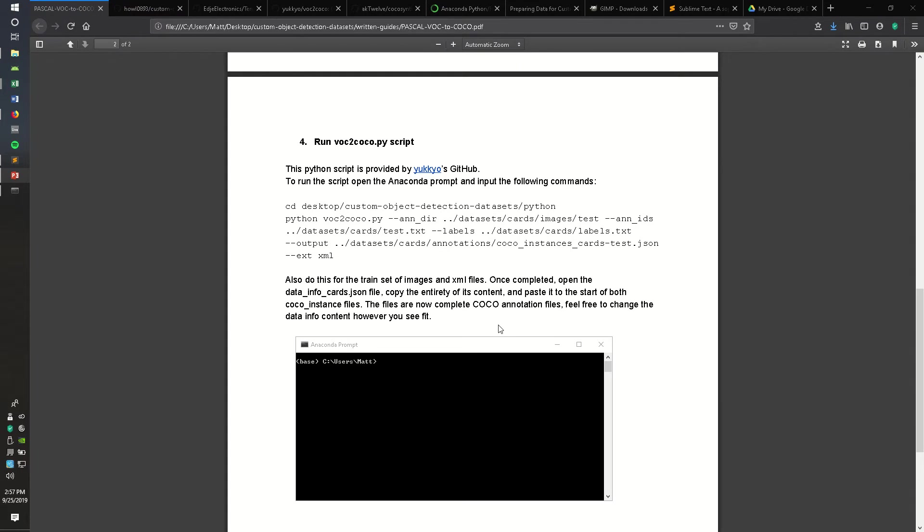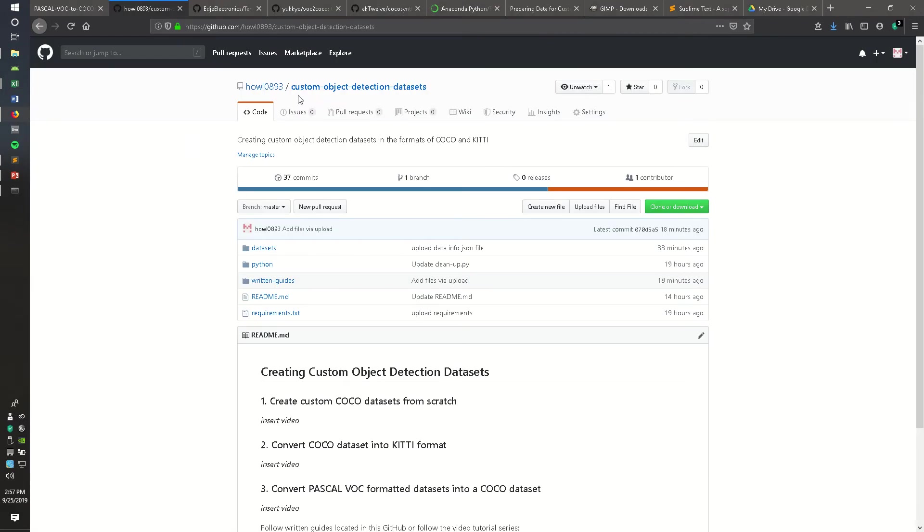This is the fourth part of the written guide, which you can find at this GitHub repo: Howlett0893 custom object detection datasets.